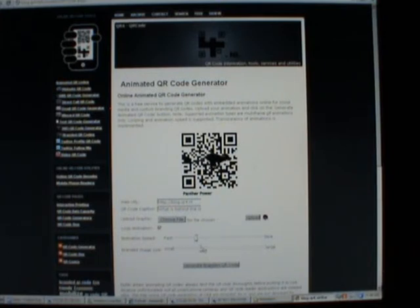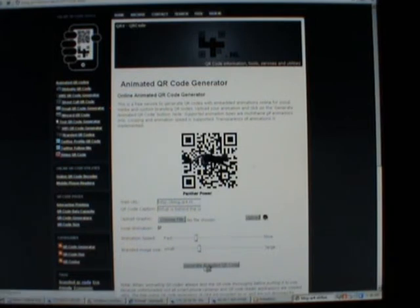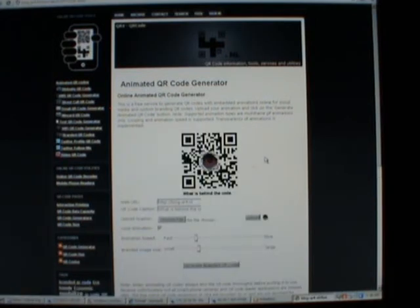Well, with these settings I'd say let's generate it. Let's see what we get. And there we have it. A QR code with an animation embedded.